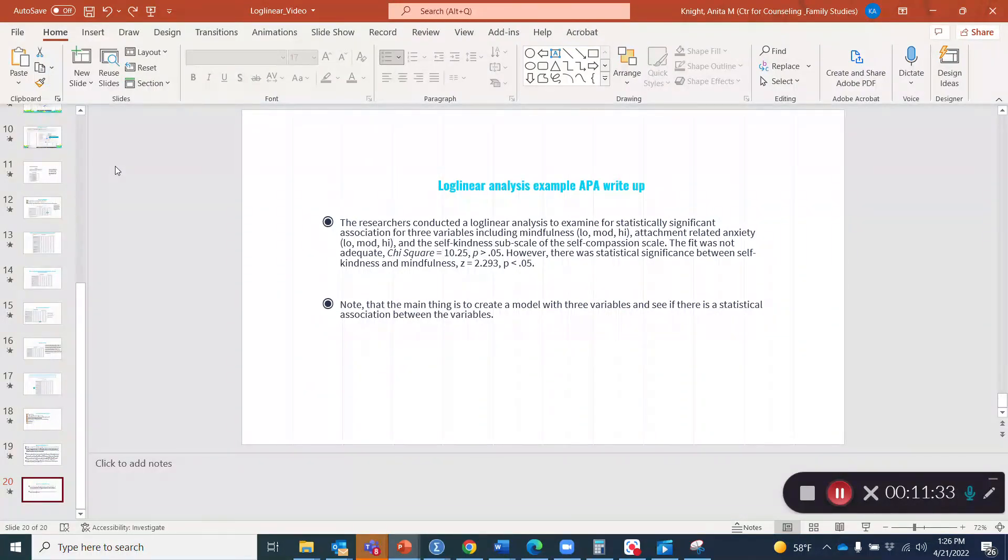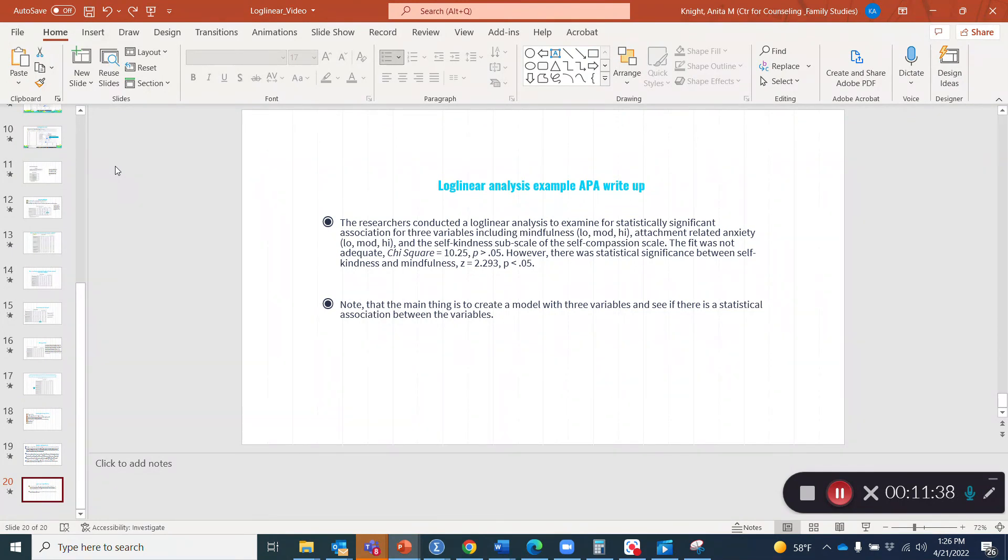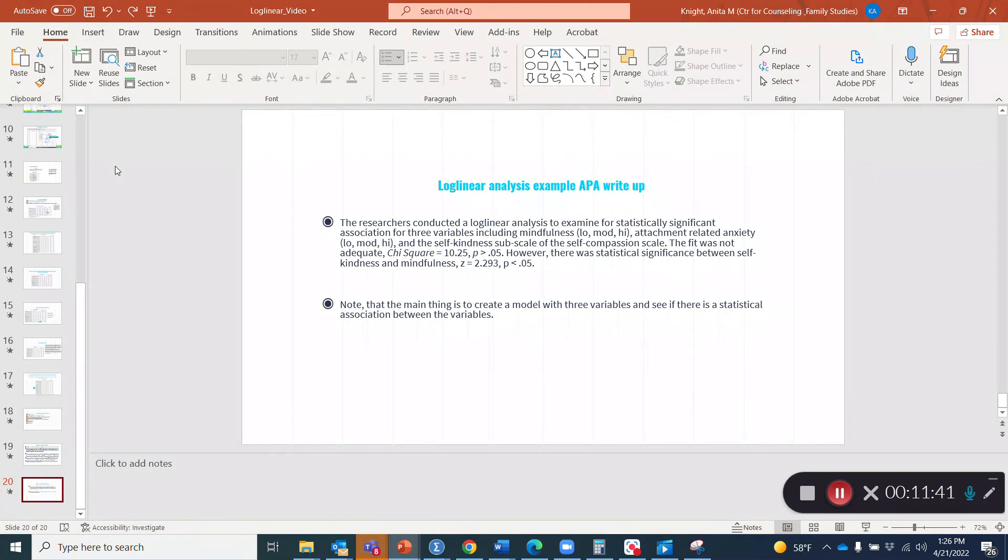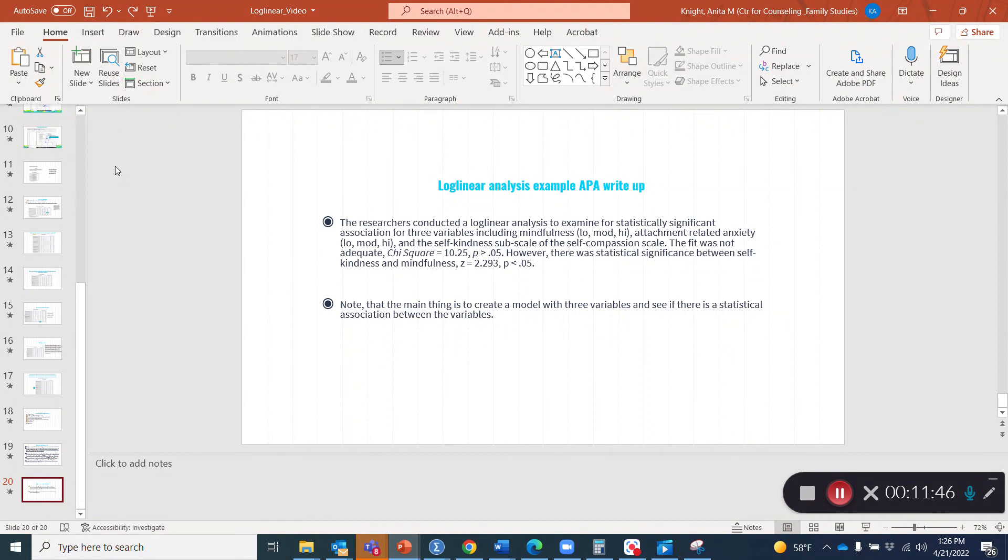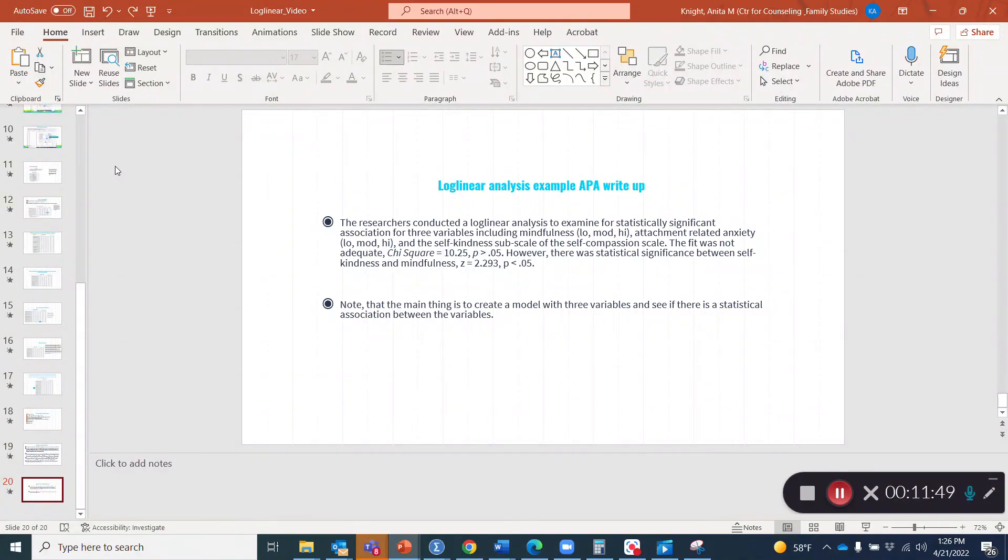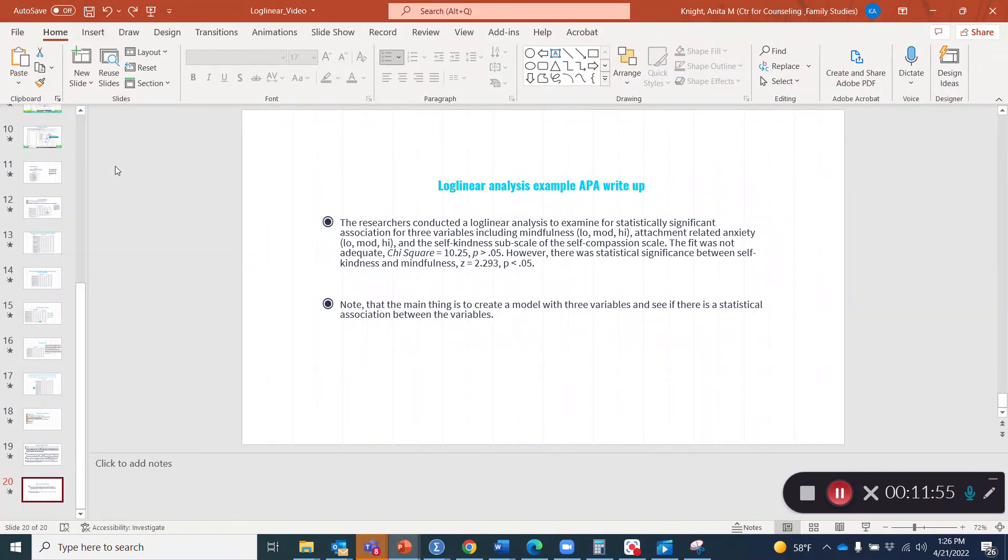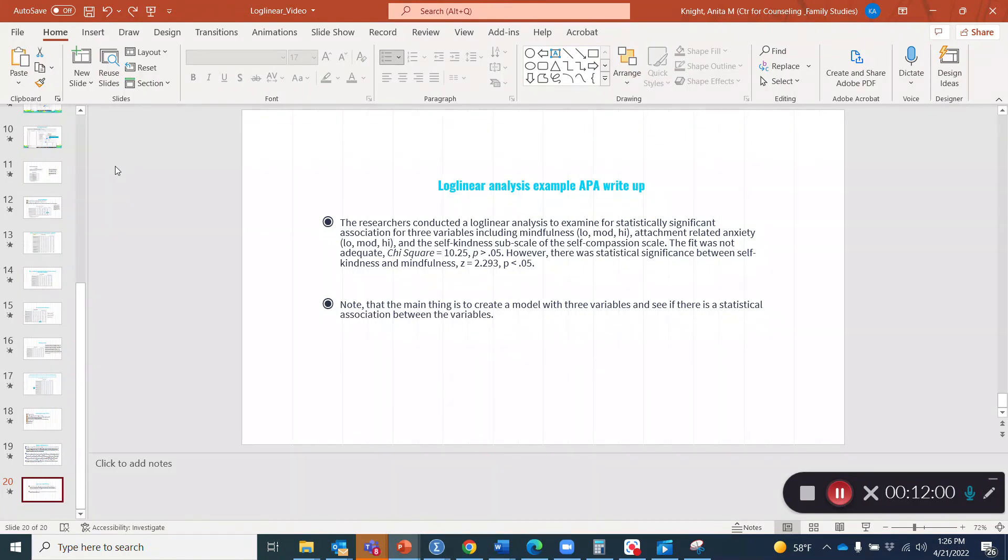However, there was statistical significance between self kindness and mindfulness. Note the main thing for this log linear analysis is to create a model with the three variables to see if there's a statistical association between the variables. We did have some associations as mentioned above, but the model itself we did not have support for. I hope this gives you a good idea of the purpose log linear analysis can serve and how that can be helpful.